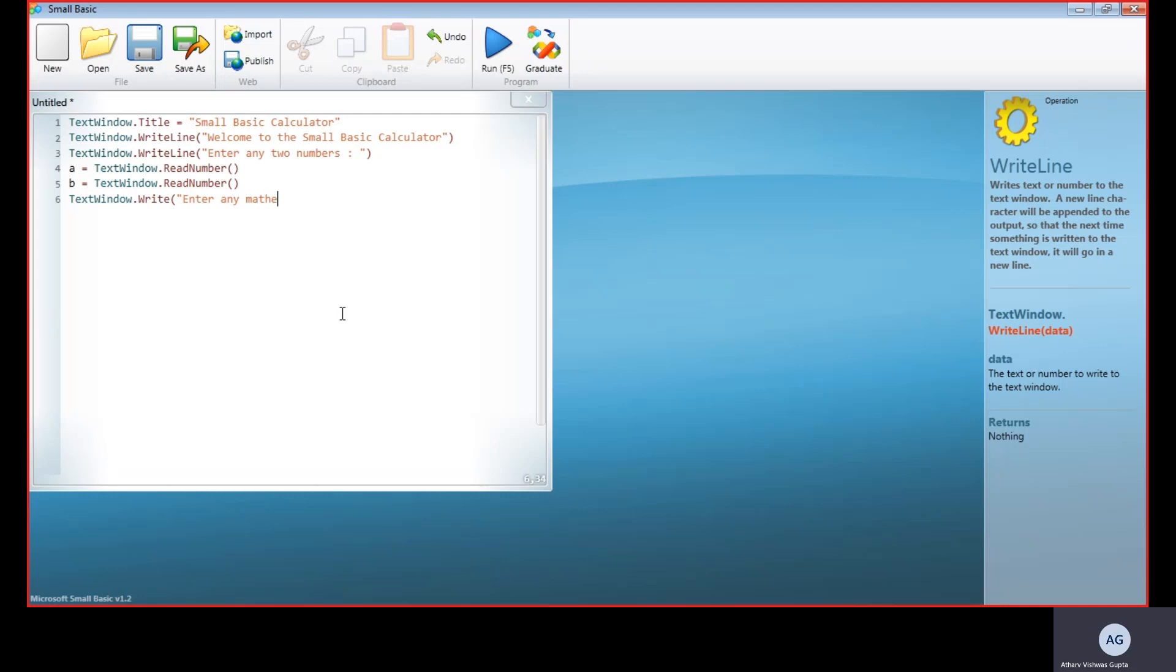We have to give the mathematical operator. As this program, this language, only understands basic mathematical operators which are addition, subtraction, multiplication, and division, we put that inside a bracket, inside the quotation marks. This will be displayed as it is, so we tell them you can choose from these four operators.